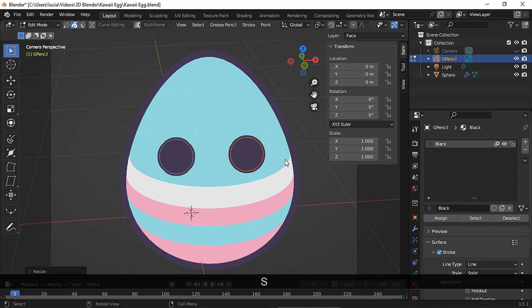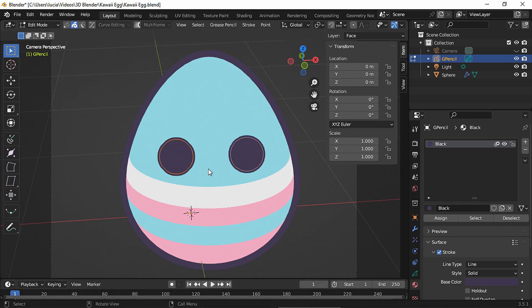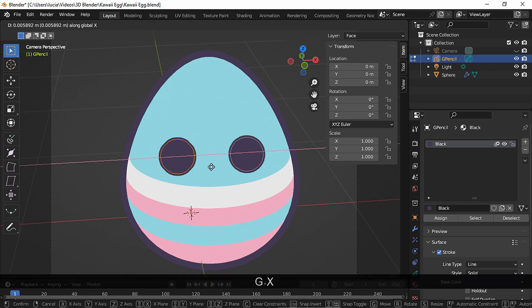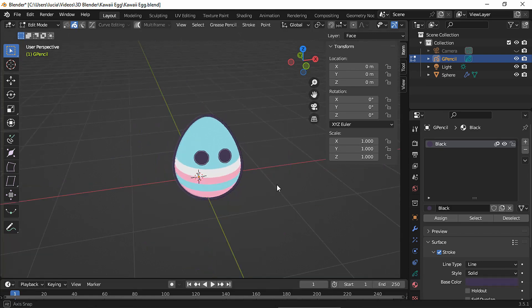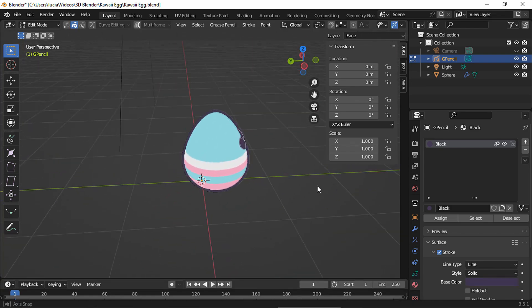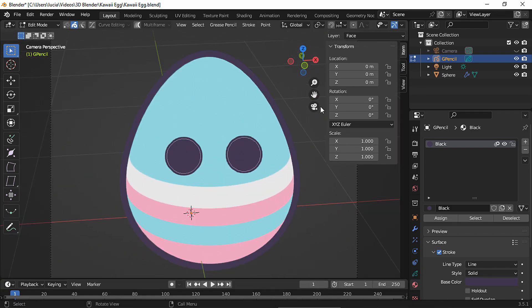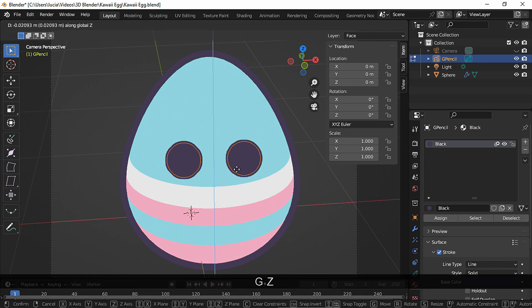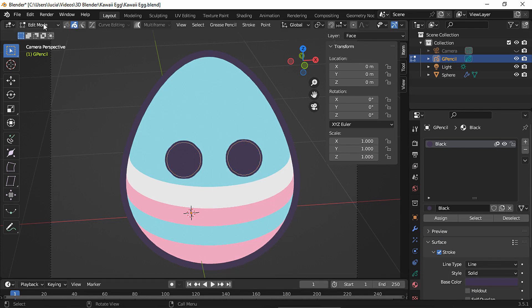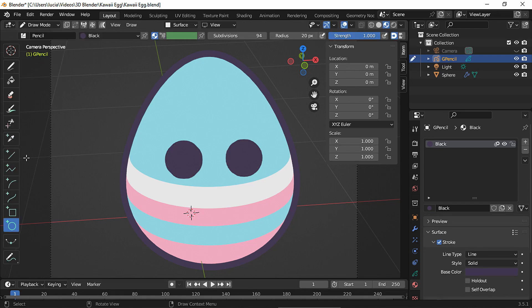In edit mode, select a circle, go to stroke selection mode, and we can make it a bit smaller and move it a little bit if you want to.